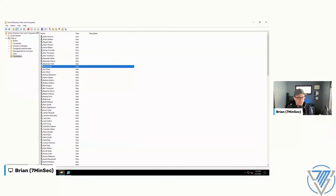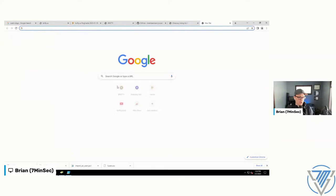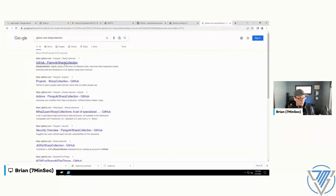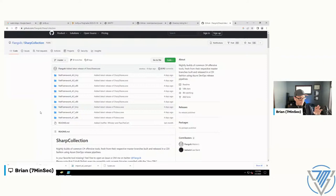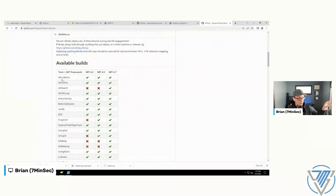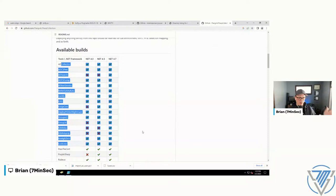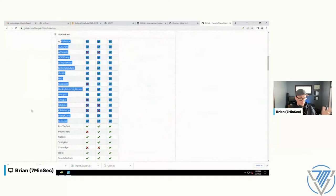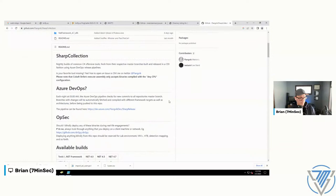While that's baking, I need to get Rubeus downloaded. We're going to set up a user as being AS-REP roastable and then use Rubeus to roast their hashes and pull them down. I'm going to make things easy on myself and download SharpCollection — a repository that grabs a bunch of popular offensive tools every night and builds them into EXEs for you.